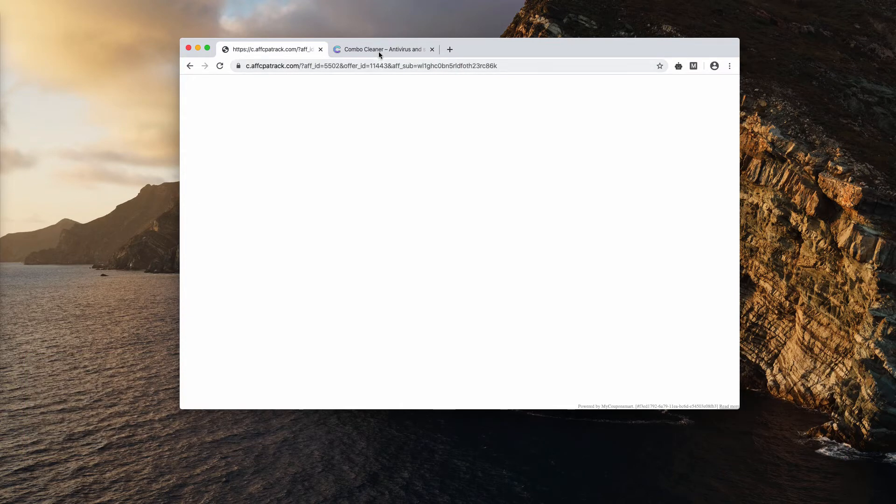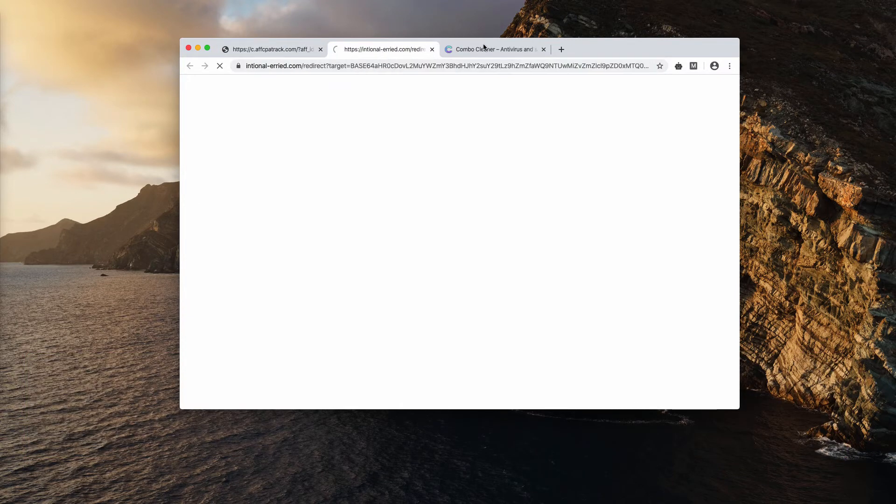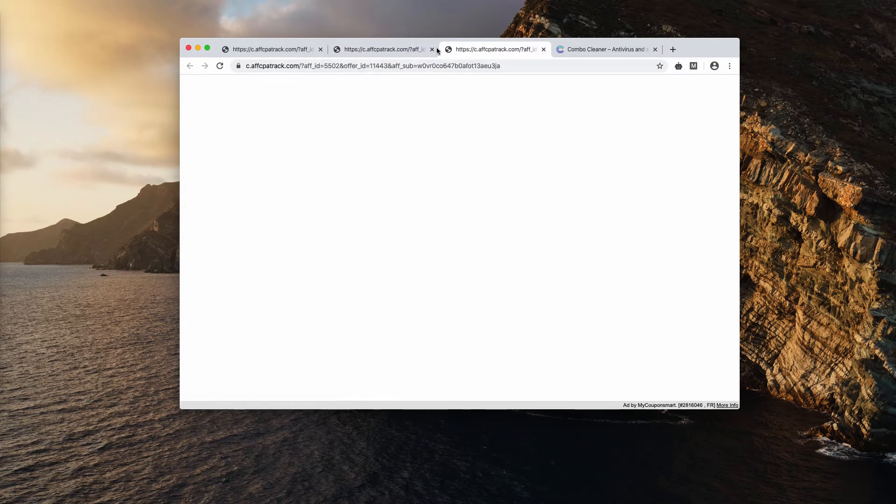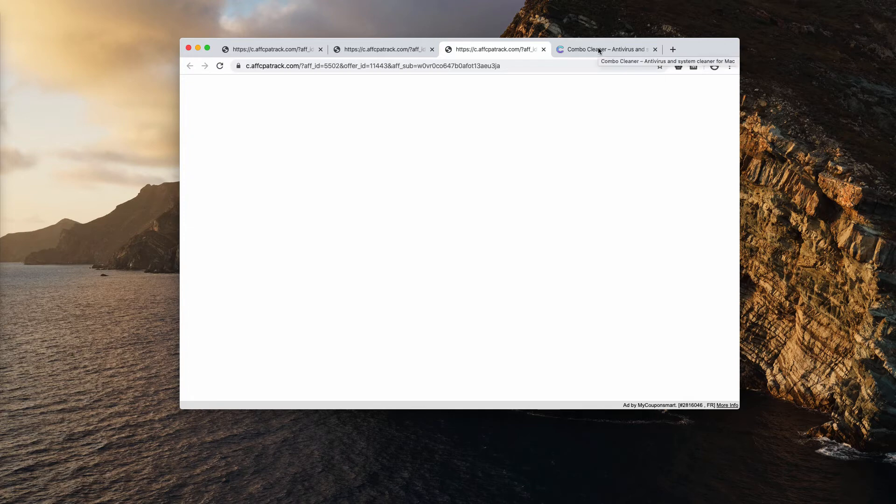You may notice this suspicious pop-up windows attacking my screen. So scanning with Combo Cleaner is extremely important.